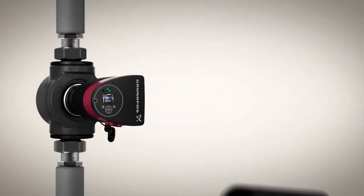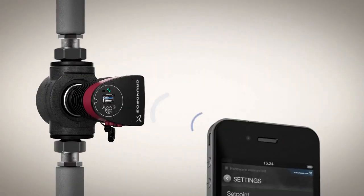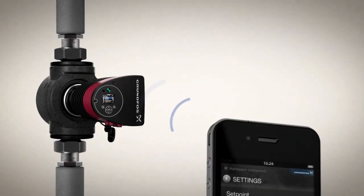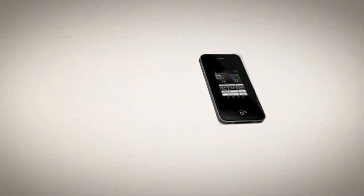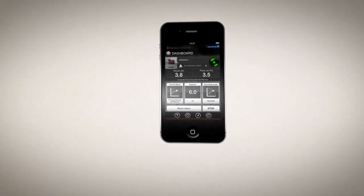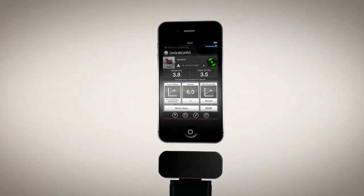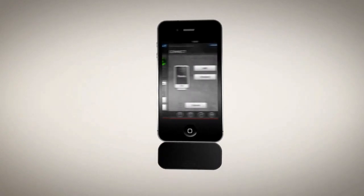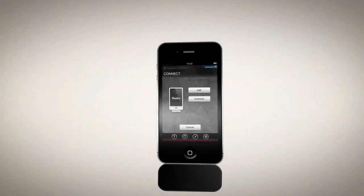To manage your pumps by remote control, all you have to do is install the app and connect the Grundfos mobile interface on your handheld device.